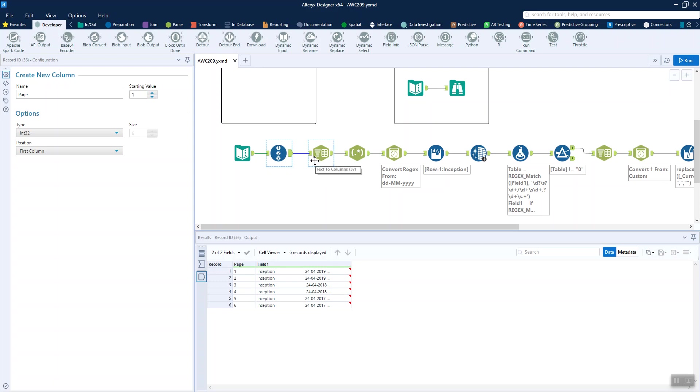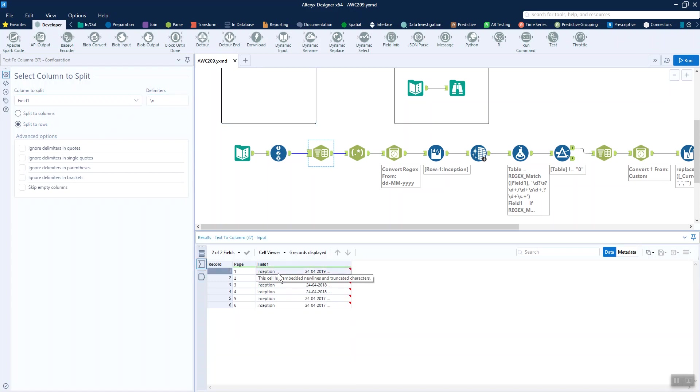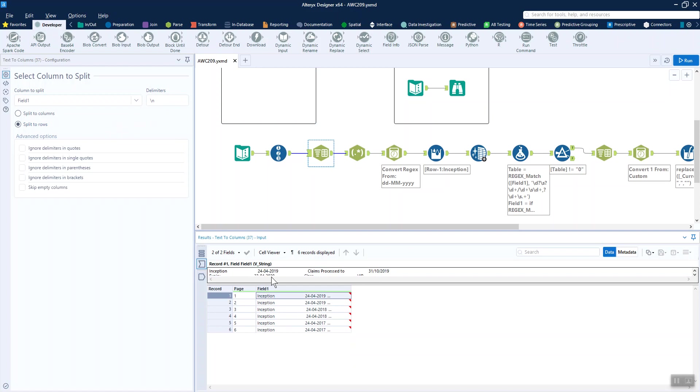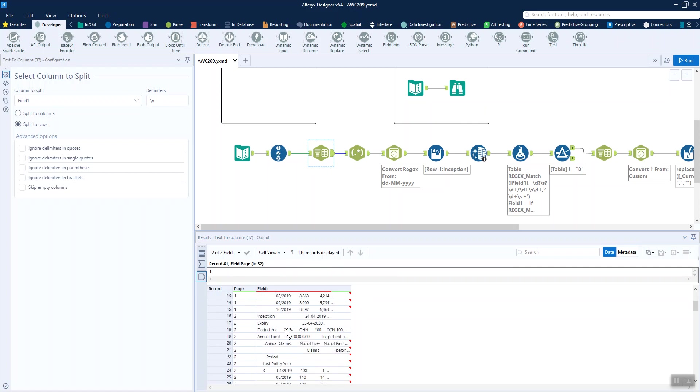Once we've done that, we go ahead and use a text to columns tool, splitting to rows. Each time it encounters a new line, we split that up into a new row. As you can see here, it's all in one and then we get multiple lines per page, which is more what you would expect.